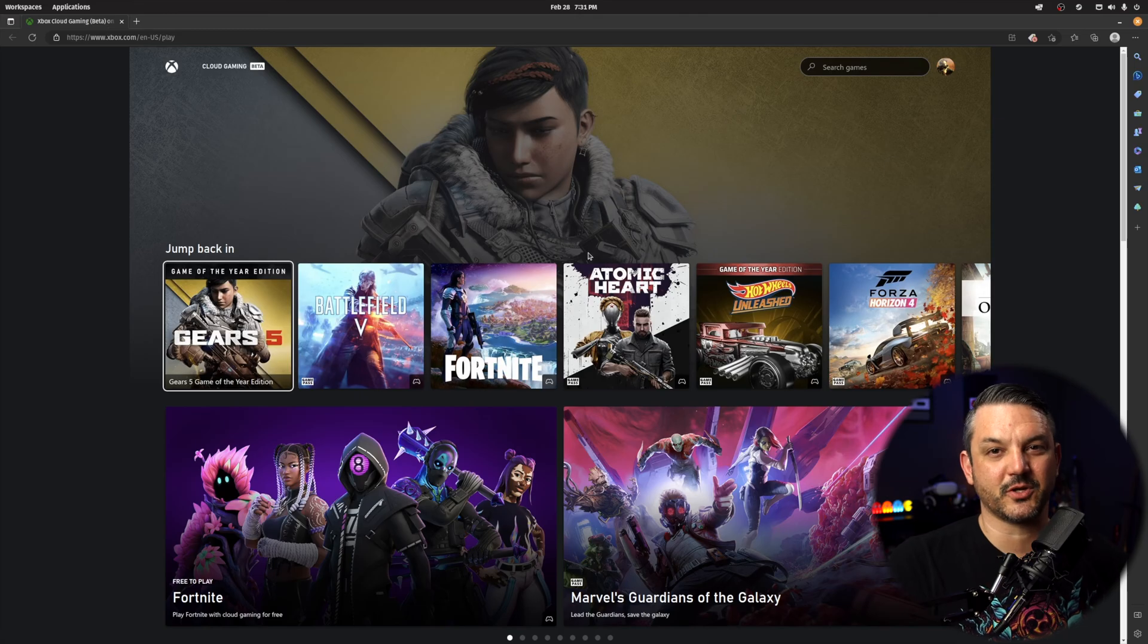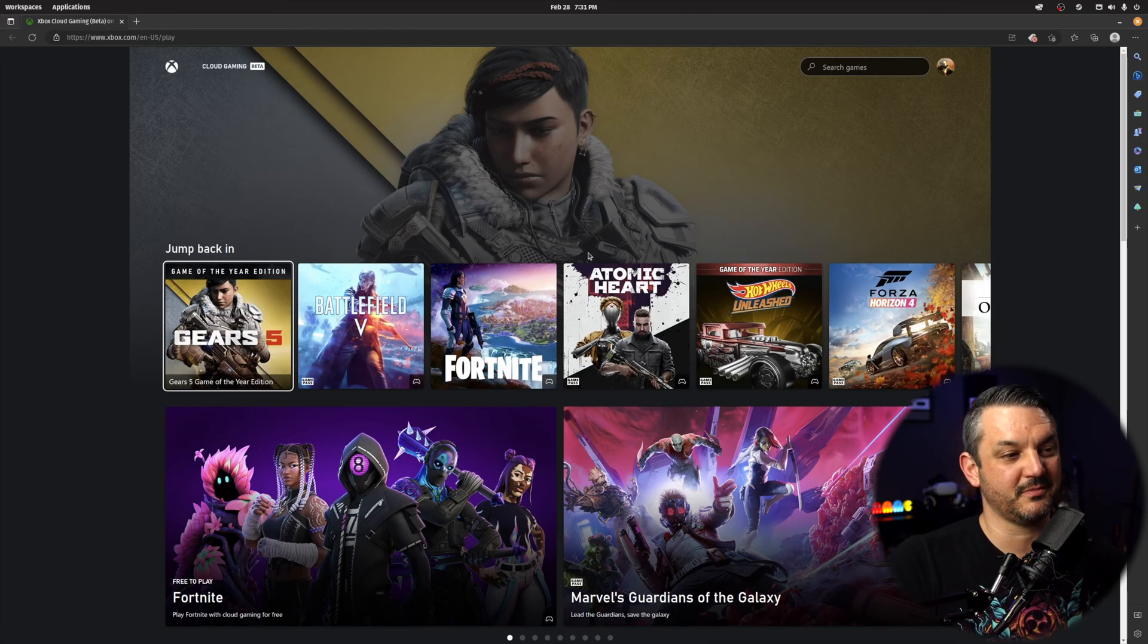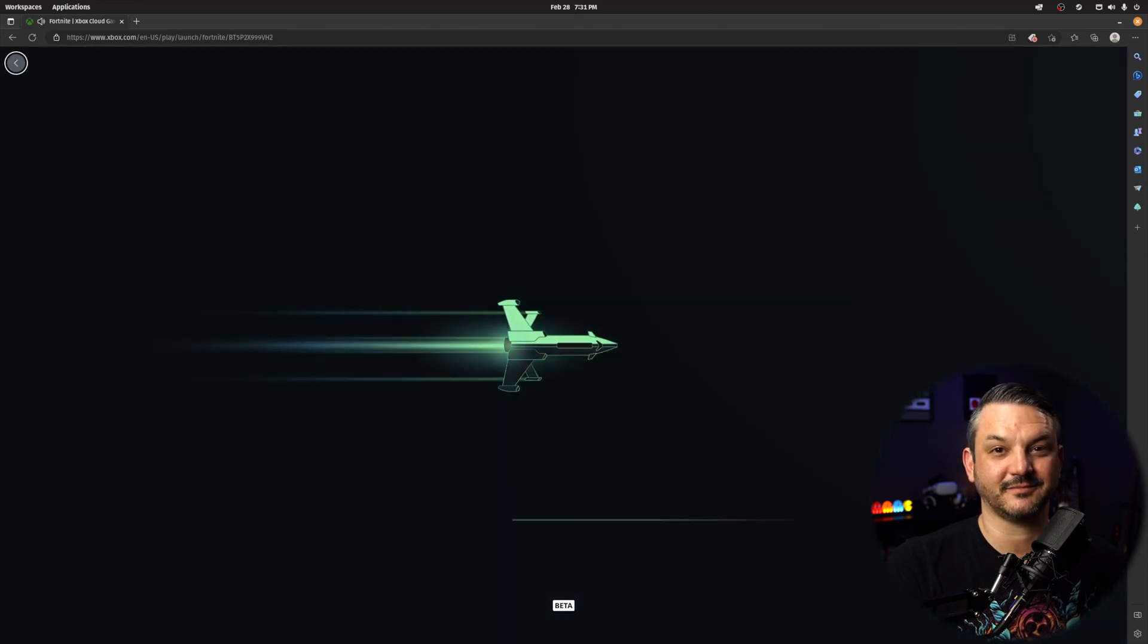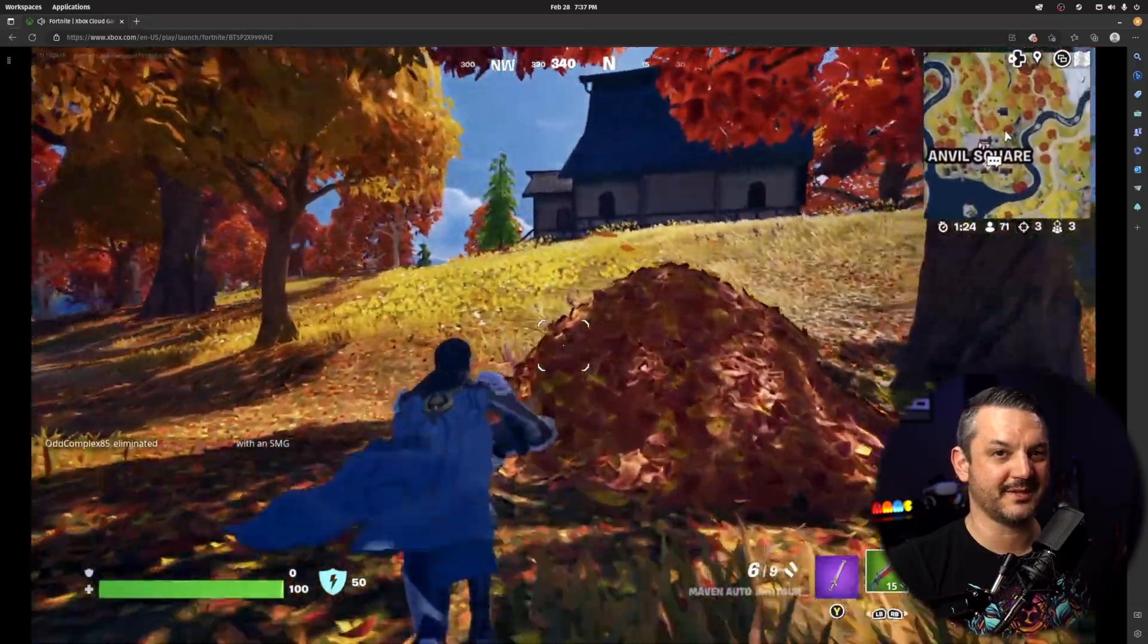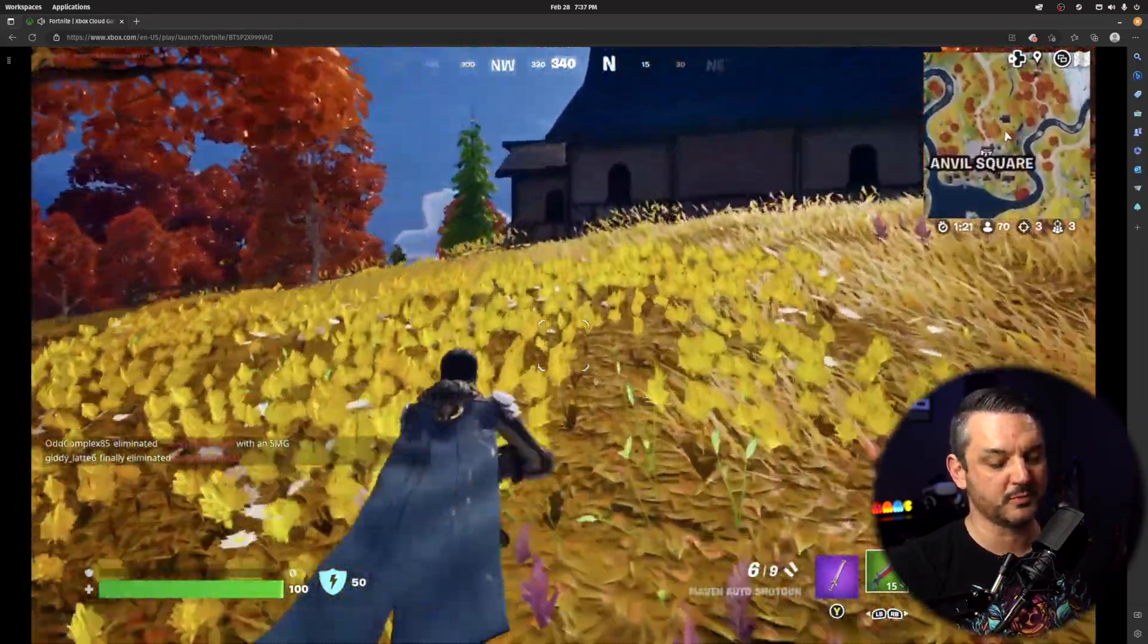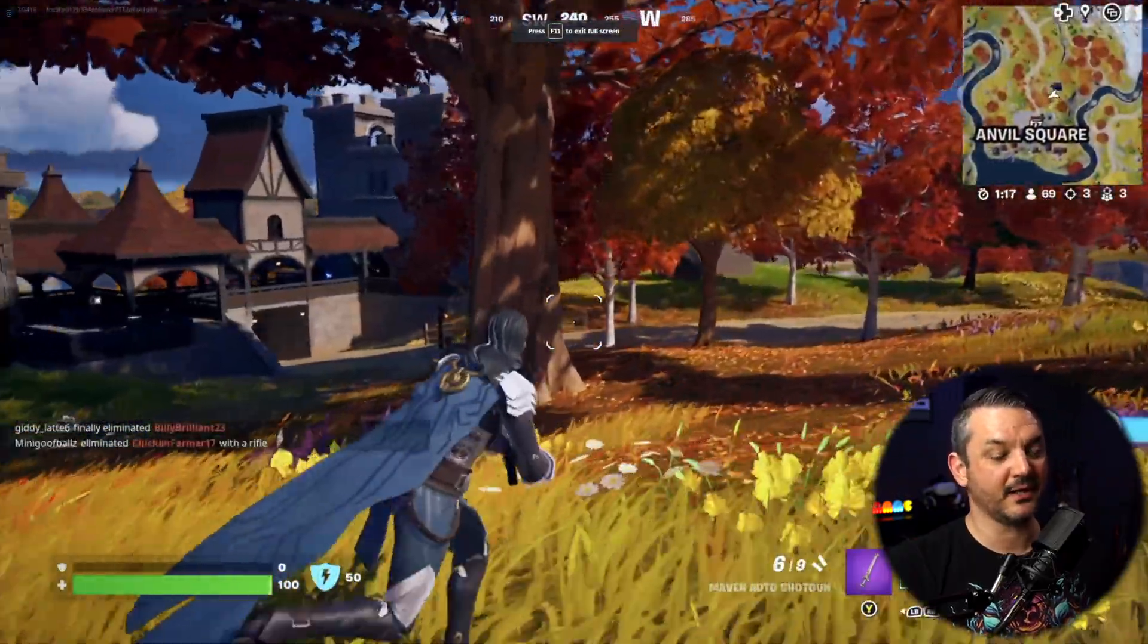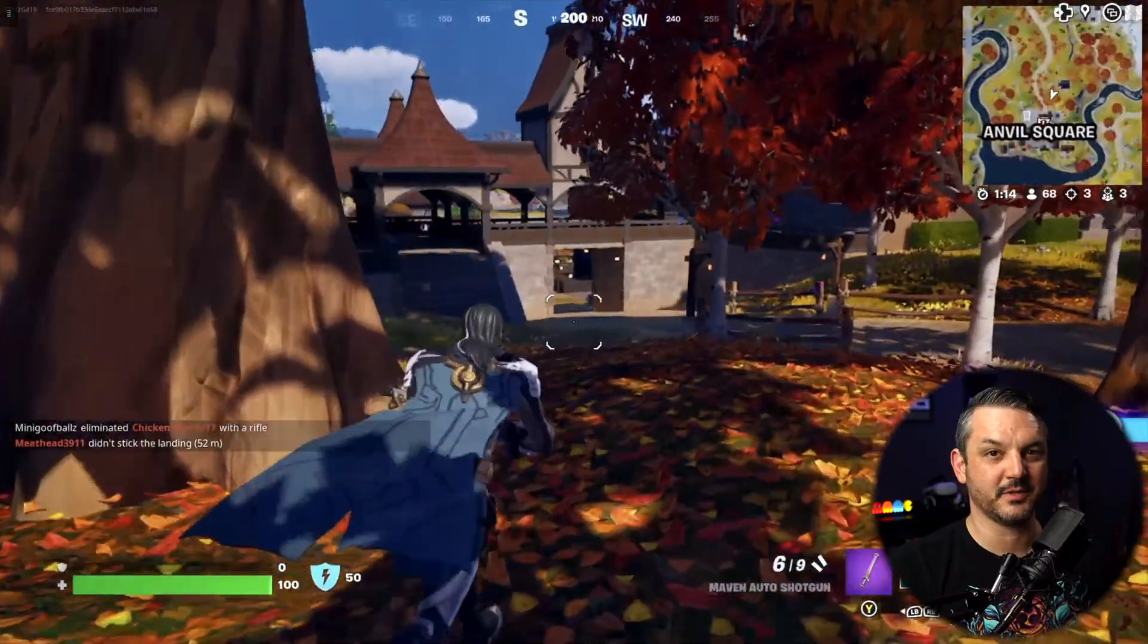And now the only thing left to do is grab your controller of choice. Mine is the dual sense controller from the PS5 and just play a game. It's that easy. Now, if you're in the middle of playing a game and you want to make it look more like you're playing a native application instead of playing inside of a browser, all you got to do is push F11. That'll force Microsoft Edge to go to full screen and it looks like you're playing a native application on your Linux desktop PC.